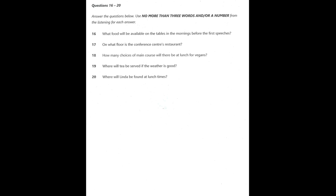Now listen to the rest of the information talk and answer questions 16 to 20. And now, before the opening speech, I'd like to tell you about the refreshments organized for this event. In the mornings before the first speeches, we will have tea, coffee, juices, and water, along with some fruit available on tables. Please help yourselves, but please don't take food or drinks into the conference halls. Just leave used crockery on the tables provided.